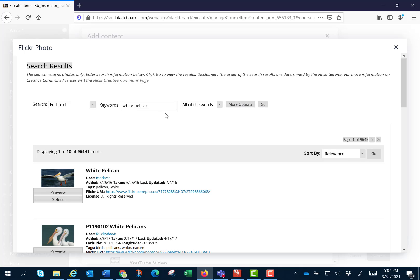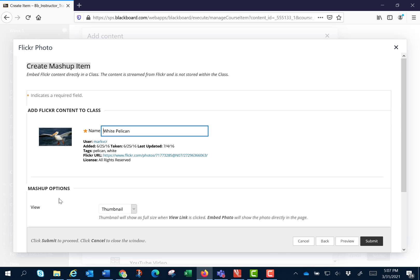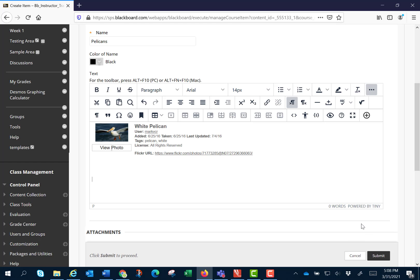I get the same search results. I'm going to click select and again show the URL and I'm going to click submit. And now that I'm done I'm going to click submit.